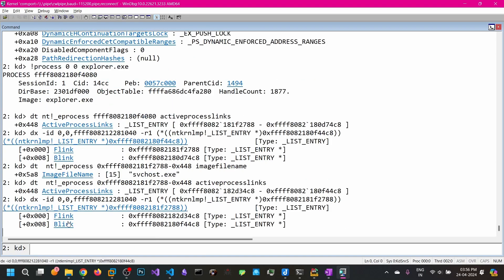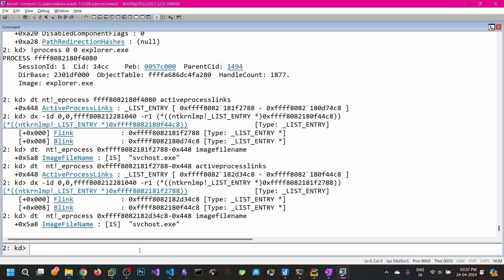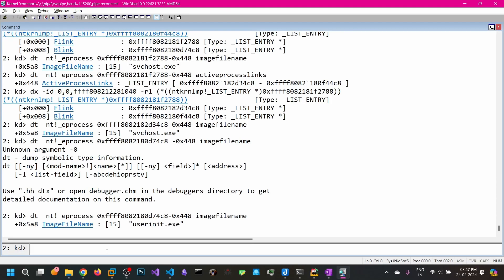In the same way you can enumerate the third process, and so on. That's how we enumerate all the processes. Let's go and code the process enumeration now; later we will see how to enumerate the threads.